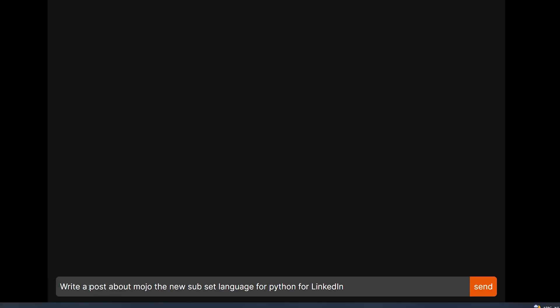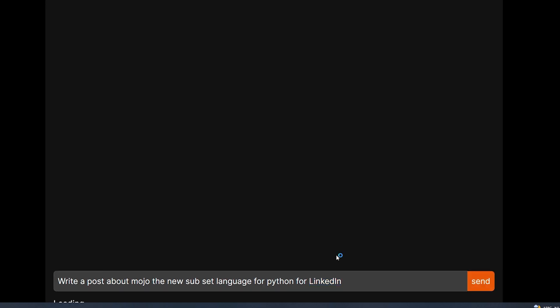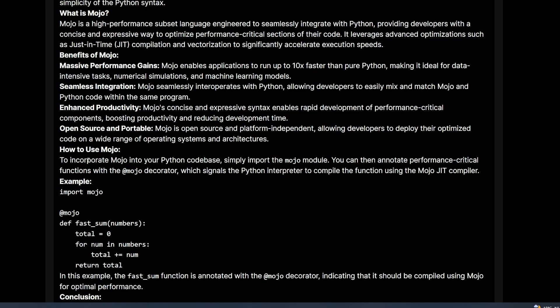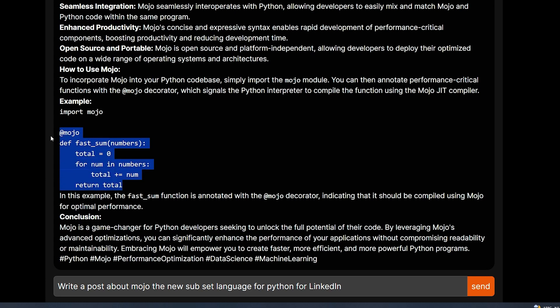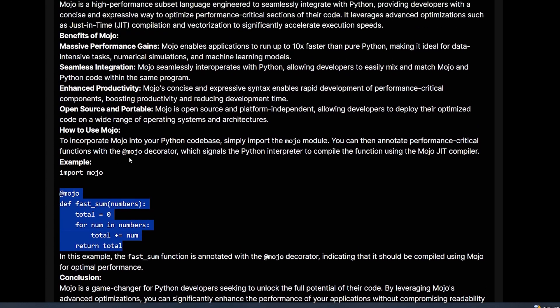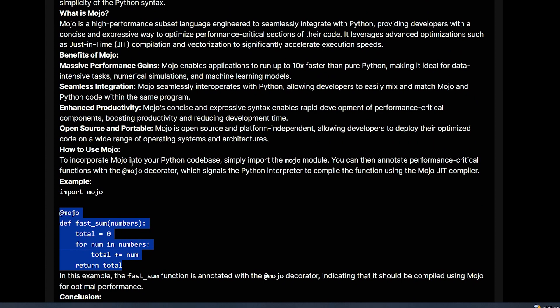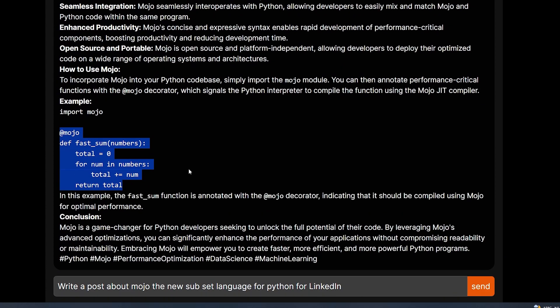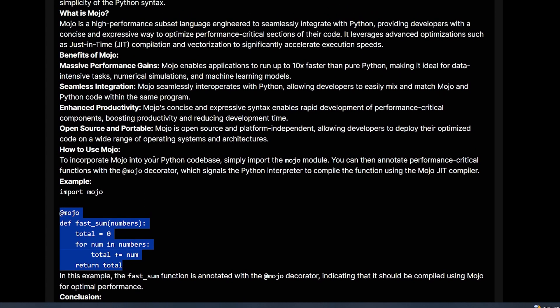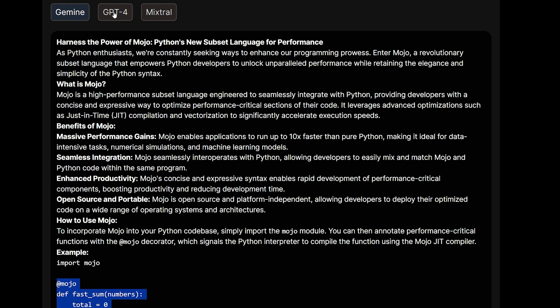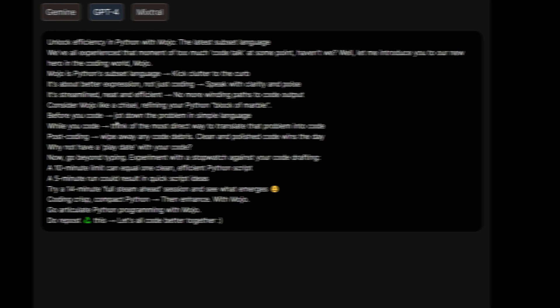I tell it here to write a post about Mojo, the new subset language for Python, which I used for Gemini, and the target is LinkedIn. And we hit send and wait for the result of the three models. This is the result. Actually, Gemini is not only to write a post, but also went out and gave us an example of the code of Mojo. And I kind of feel like it didn't capture the tone or the format of the post at all. But it wrote a decent post, honestly.